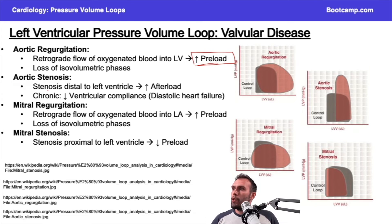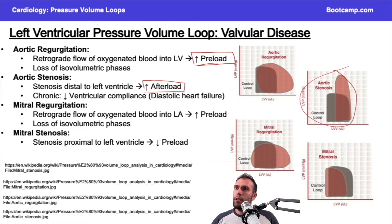Aortic stenosis. Stenosis distal to the left ventricle — we already said what does that do? It increases afterload. So increases afterload, increased end-systolic volume, increased peak height.